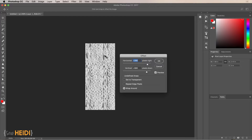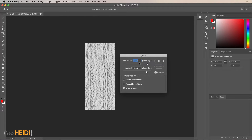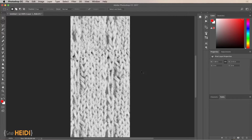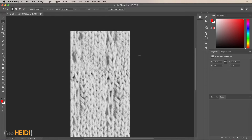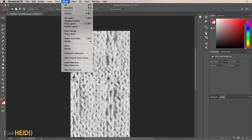Go to Filter > Other > Offset. This moves the positioning of the artwork on the canvas so you can see where the edges seam up. If you don't quite see it, adjust the horizontal and vertical values to move things around. Click OK, and now if we zoom in we can see where the edges of our pattern tile would seam up — this is the harsh edge we'd see in Illustrator. To fix it, use the Marquee tool (hotkey M) and select a range along this horizontal seam.